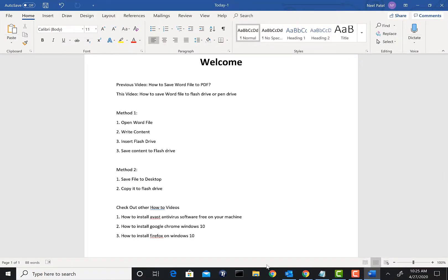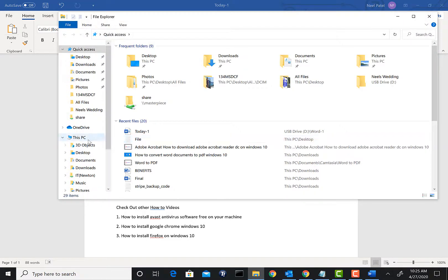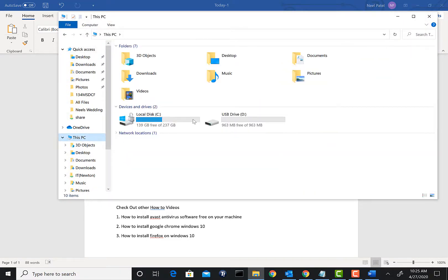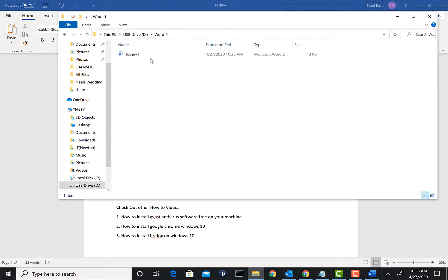At this point as you see Today-1 up here, it is saved to that flash drive. Now to verify we can go back to the Windows Explorer, click on this Word-1 folder and there is your Today-1 file.